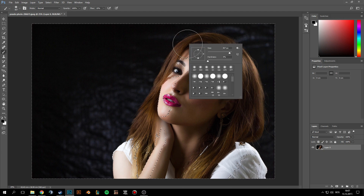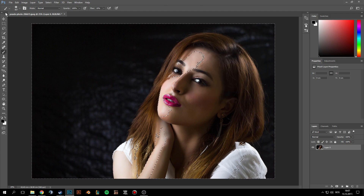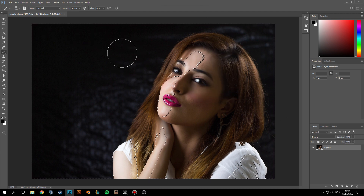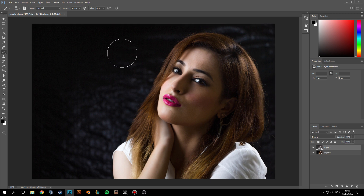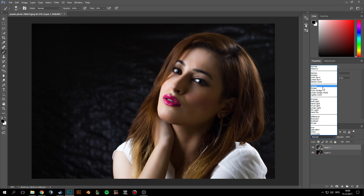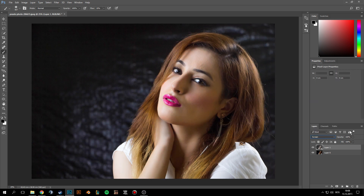Now make this as a layer — you can press Ctrl+J, which is the shortcut for making it a layer. Then make the mode Screen, and this will brighten up the image.